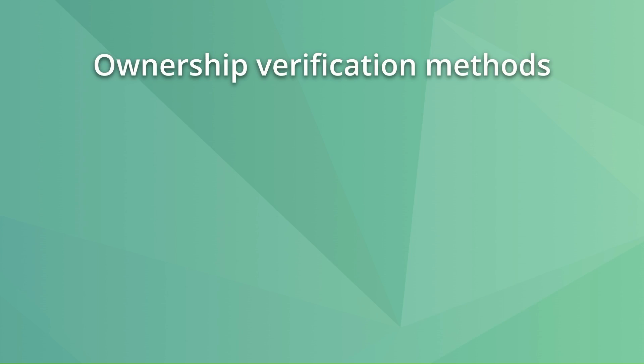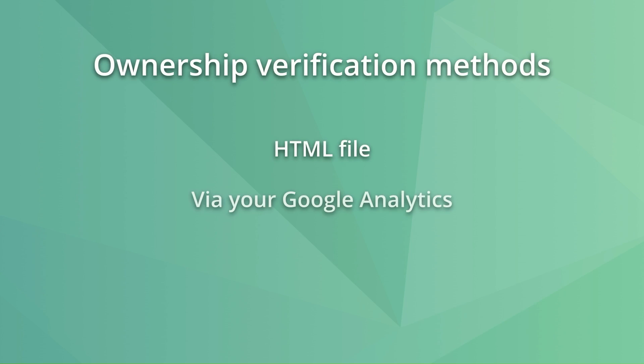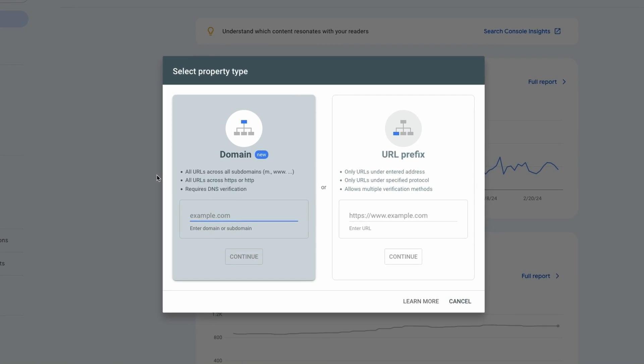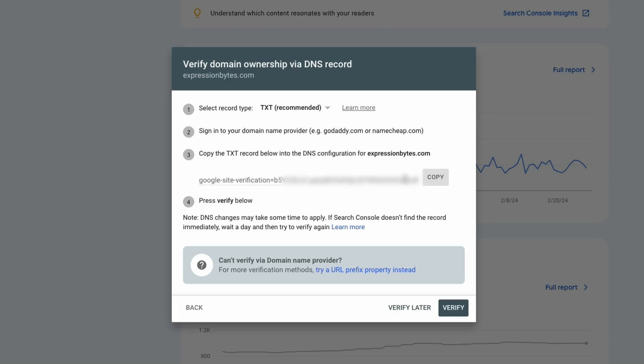There are a number of ways to verify your site ownership, like with an HTML file, verification via Google Analytics, and a DNS record. Now go to Google Search Console, press the site selector menu, then add property and enter your website name. When selecting the property type, it's more common and recommended to use the domain property as it gathers data about all the subdomains. This method will require a DNS verification, and to complete it, you need to copy the text Google Search Console shows.